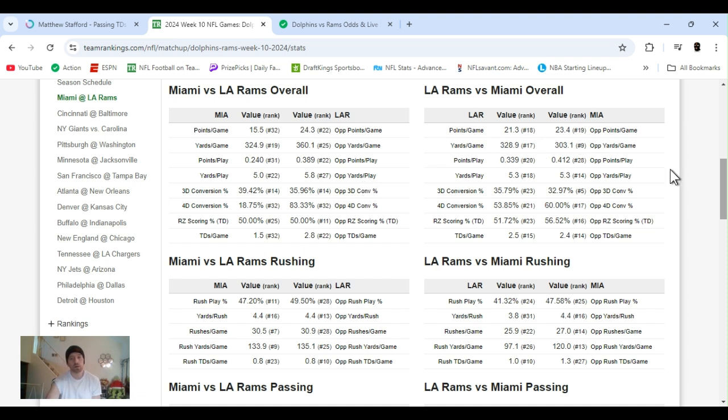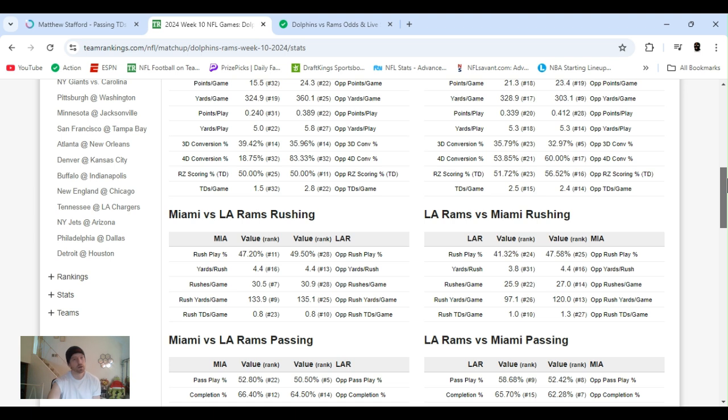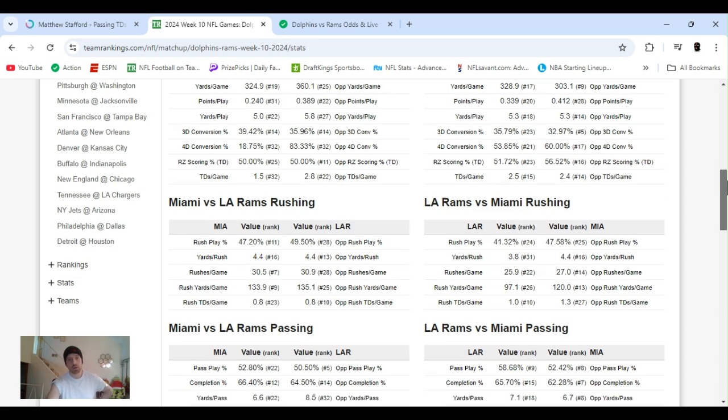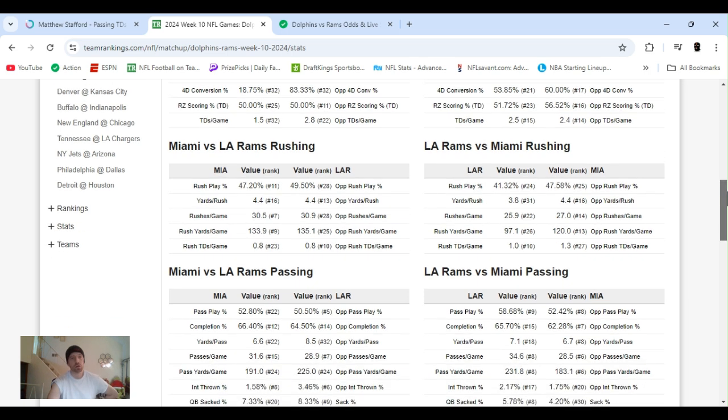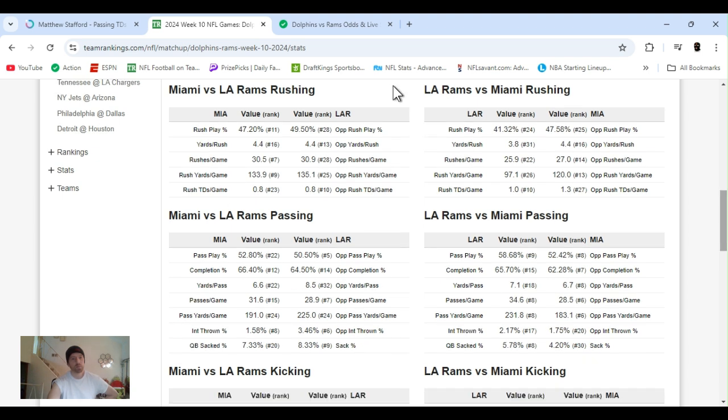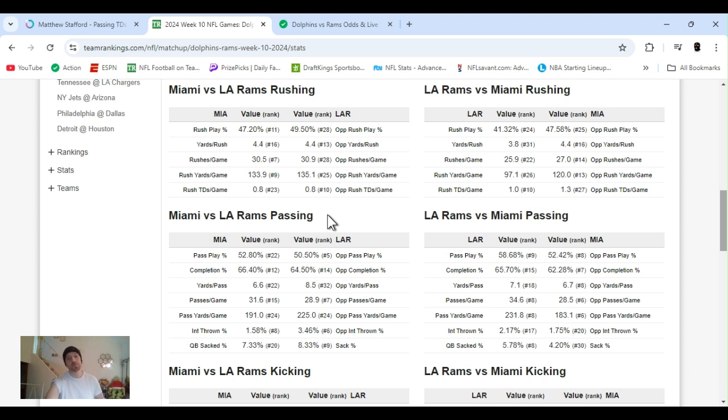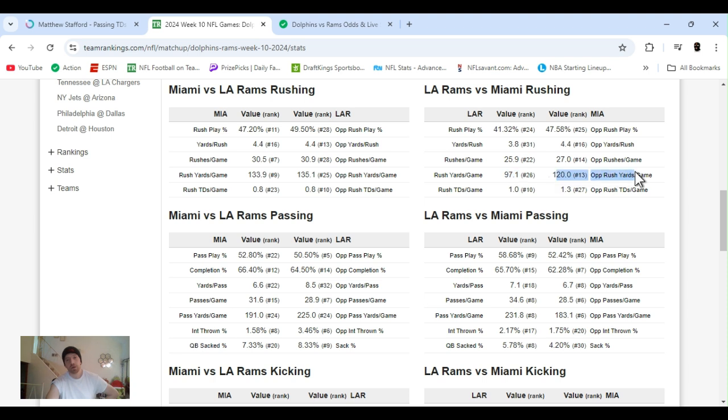Miami, last place in points per game. Rams 18th, 21 points. Yards a game, Miami's ranked 19th. The Rams, yards a game offense ranked 17th. I'll just run through it real quick. Nothing crazy. Third-down conversions ranked 14th. I mean, it's kind of skewed because they haven't had the number one quarterback. Rams have the 23rd in third-down conversion percentage. So that's still pretty bad if you ask me. Rushing yards a game ranked ninth, so Miami's doing all right. Mostert's been fumbling the ball. I think Achane is going to be their number one back getting most of the carries.